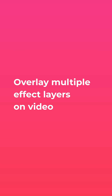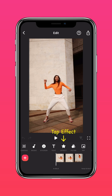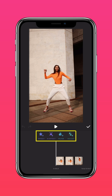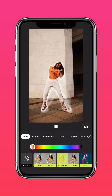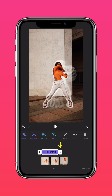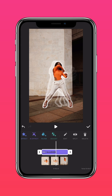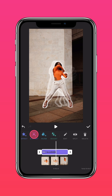Firstly, overlay multiple effect layers. Tap Effect and select any effect you please. Tap the arrow to extend it to the end of the clip. Now go ahead and stack your effects, AI effects and even filters.